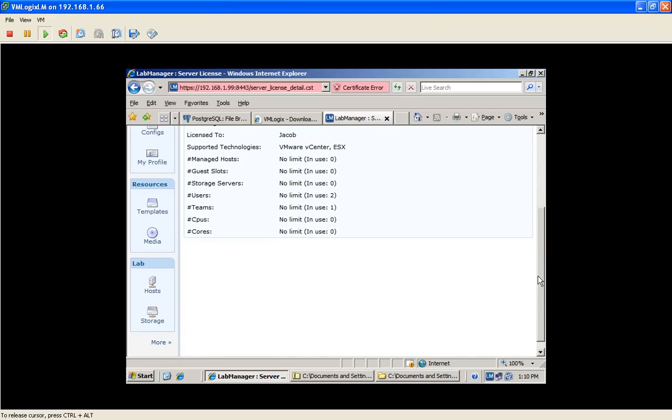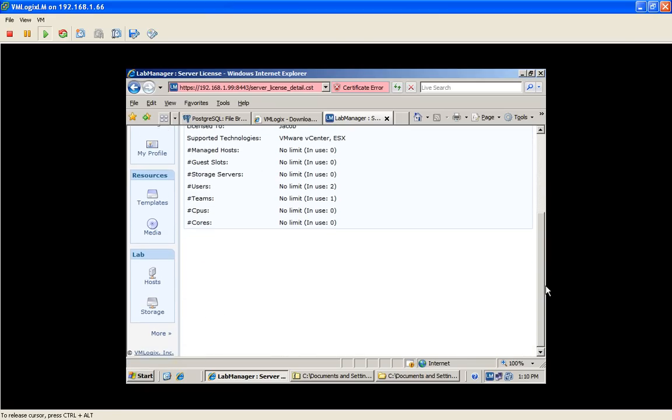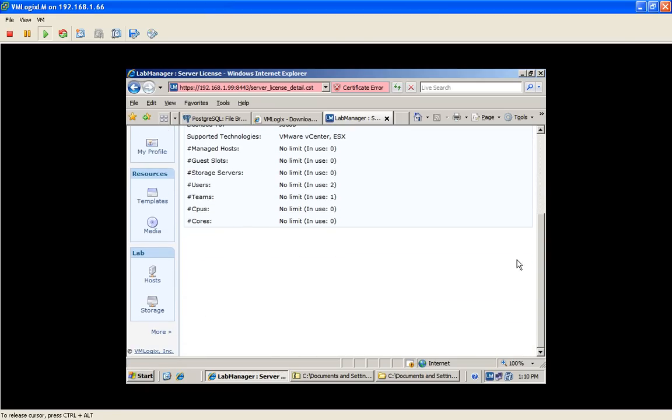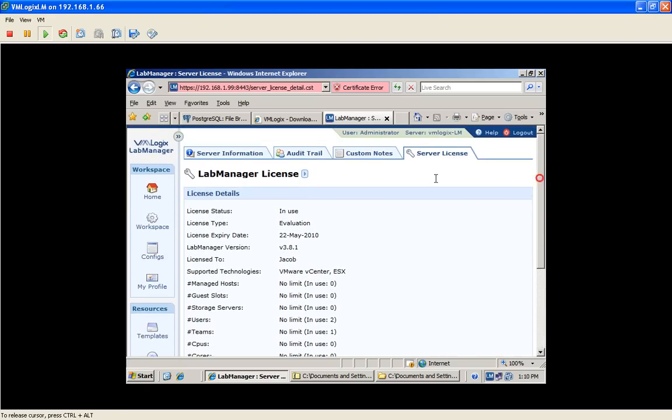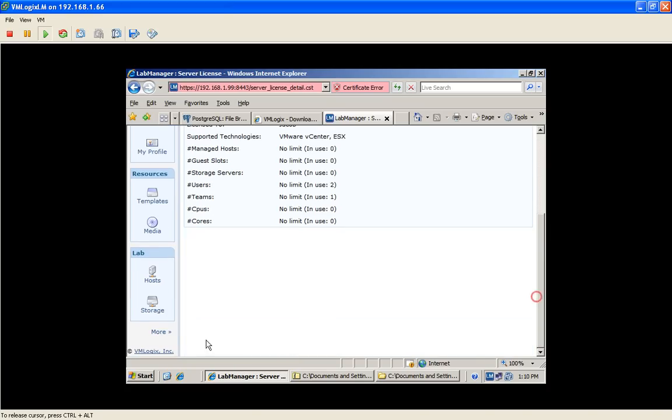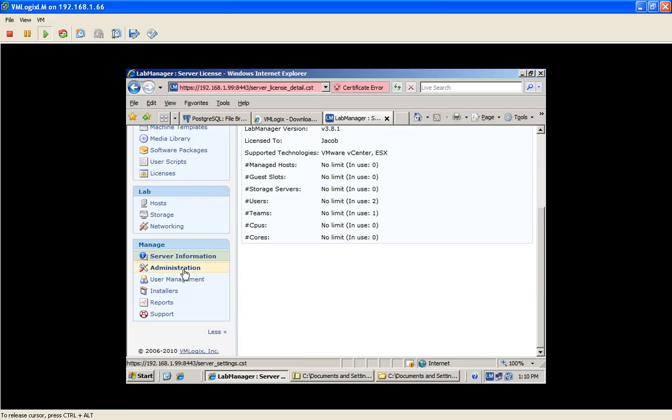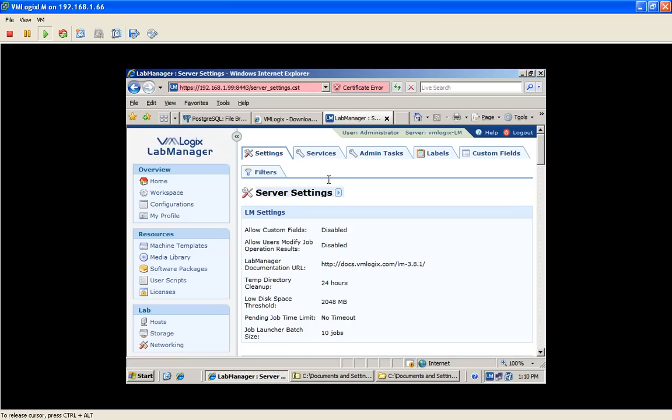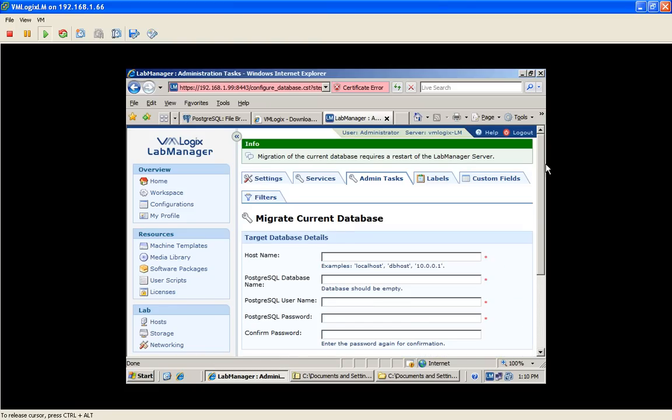So let's start by defining our SQL Server in Lab Manager. So in order to see the full user interface, it's recommended to expand it. You can click on this button, which is more, or scroll down and click on the same button, which generates the same result. And in order to define the database, we go into Administration, Admin Tasks, and we'll select Migrate Current Database.